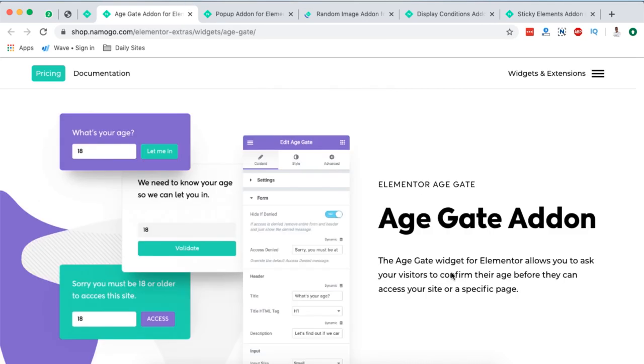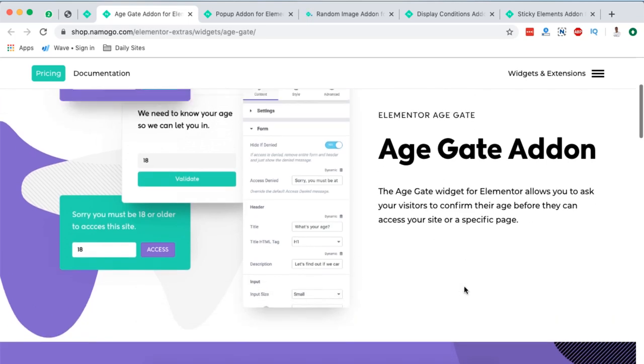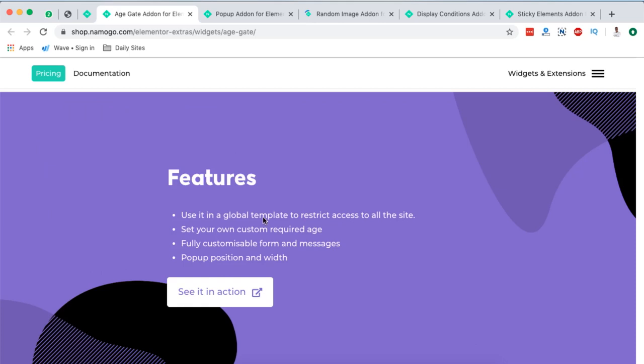Next on my list is the AgeGate add-on. This is a widget that in case you want to restrict your content to a certain age of people, then you have to think about this widget. Here they say that AgeGate widget for Elementor allows you to ask your visitors to confirm their age before they can access your site or its specific page.